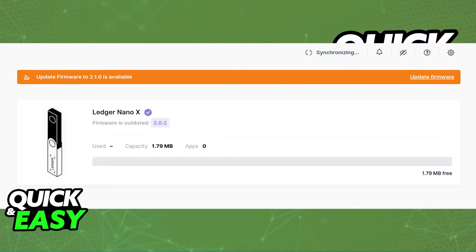To receive ADA or Cardano in your Ledger Nano X, there are a few prerequisites. Download and install the latest version of the Ledger Live desktop app and update the firmware on your Ledger device accordingly. Update the Ledger Nano X firmware to its latest version through Ledger Live.